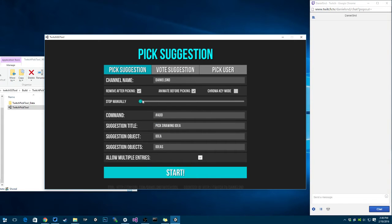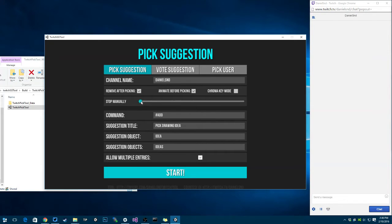You can say how long you want to be receiving suggestions before picking, or you can do it manually by just clicking the button. In this case I'm going to set up time here, just for an example.